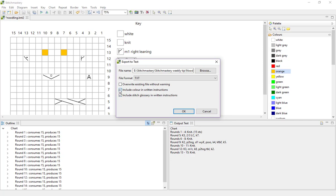And then as you see the option I mentioned, include color in written instructions, and the other thing I'm going to have selected is to include the stitch glossary in written instructions.